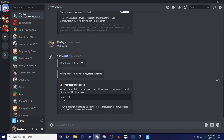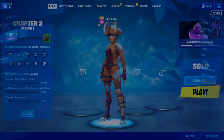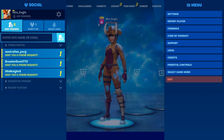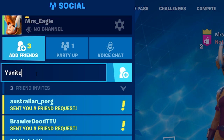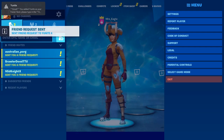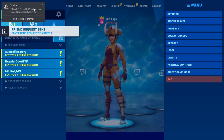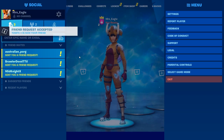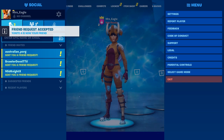Then it's going to say to send a friend request to Unite number four, which is their bot. So we're going to go over to our Fortnite game, go to our friend request tab, and send a friend request to Unite and then space the number four — that's what it asks us to do. We're going to send that friend request, and the real message is going to pop up and say congratulations. And they accepted our friend request instantly.